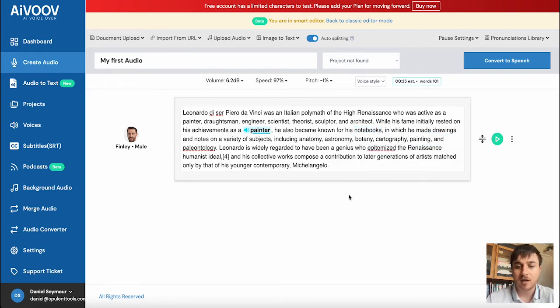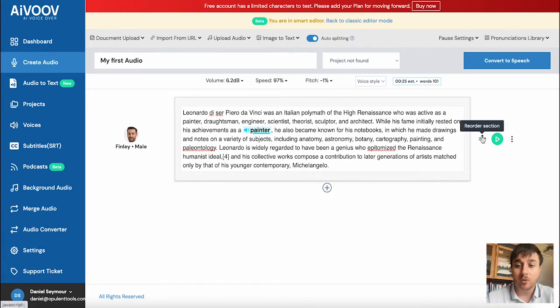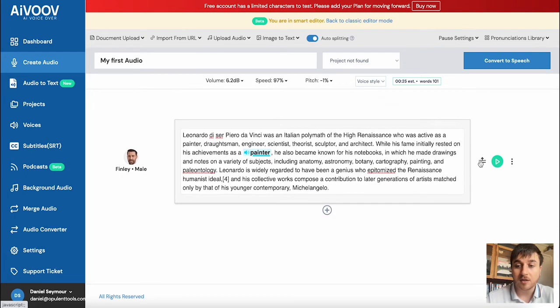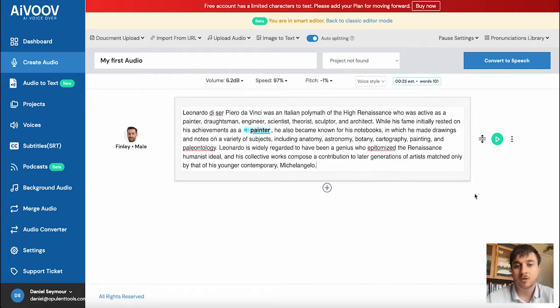If you wanted to add a new section, you could click on the plus. You could then add a new voice and you could also reorder the sections with that as well.